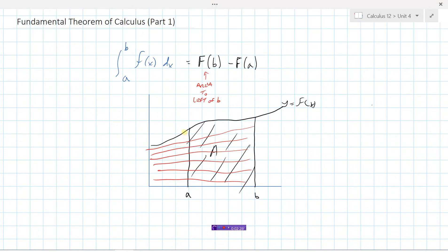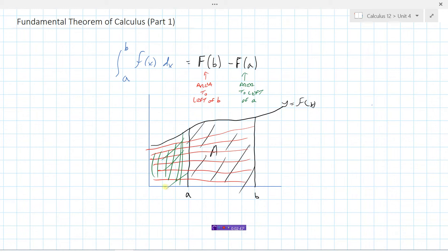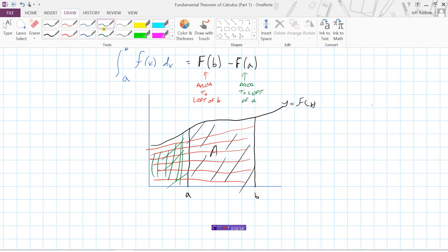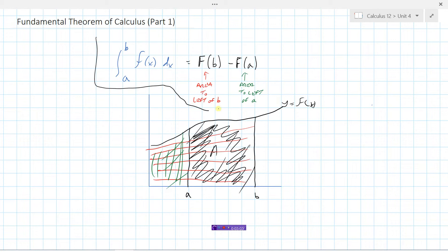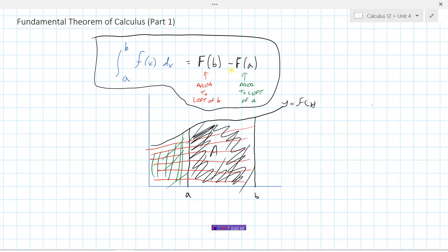Minus the area to the left of a — that would be all of this area, representing the area to the left of a. So if we take the area to the left of b and subtract the area to the left of a, that gives us the region between a and b. This is the fundamental theorem of calculus: the integral from a to b of f of x equals capital F of b minus capital F of a. Let's look at some examples.